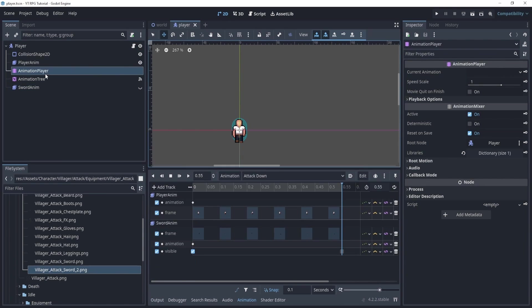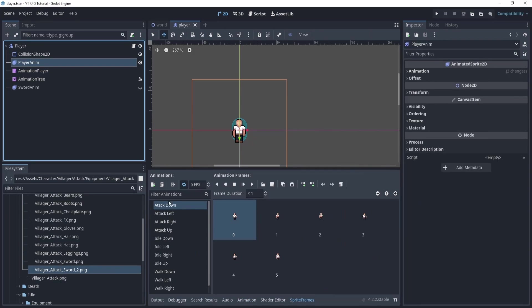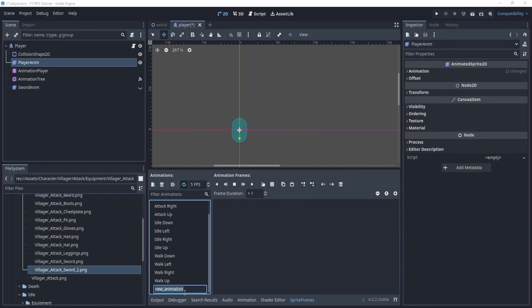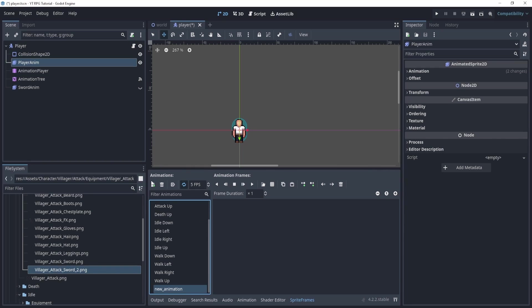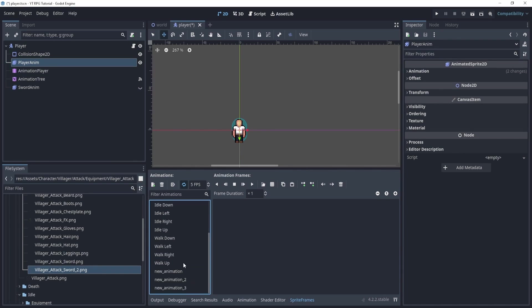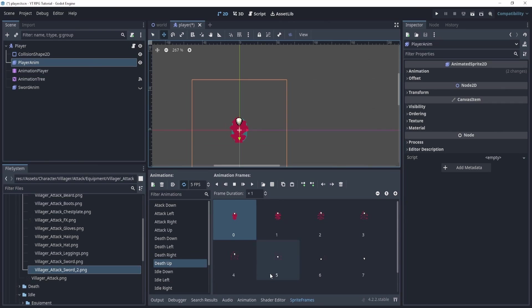Now the only thing we have left is the death animation, if you recall, so we need to do the death animation. So let's go to death here and let's make sure that we add all of them. So there's going to be death up, death down, death right, and death left. I'm going to do this and I will speed up. And I will meet you when you are done as well. So this should be relatively easy. And I want you to try it on your own as well.